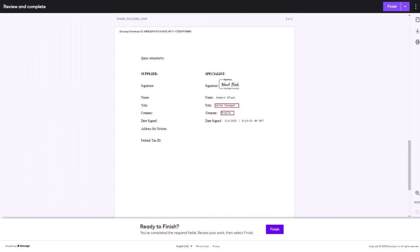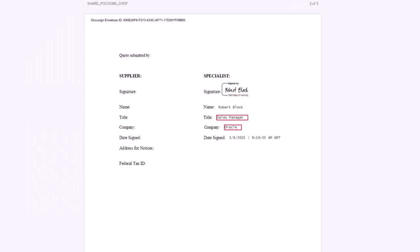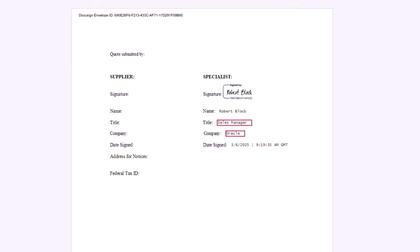PeopleSoft enhances supplier contract management to expand the use of DocuSign's anchor tags to include initials, optional initials, and company fields. Document authors can use anchor tags as placeholders for signer input. These tags automatically position the required fields, making the signing process smoother.